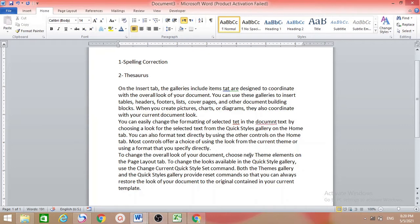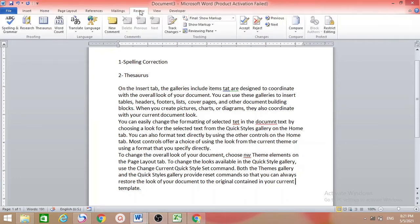Remove some letters from the words. Now you can see some different colored lines under these words — here blue, here green, and here red. So how can we find and correct these spellings?